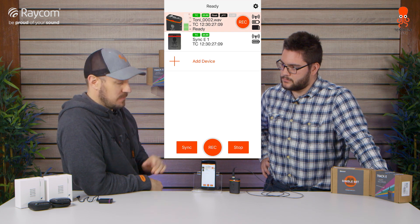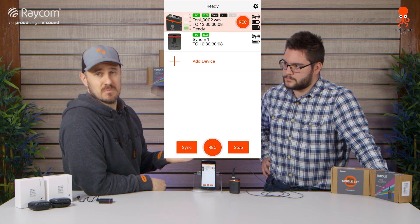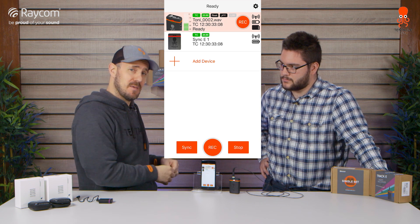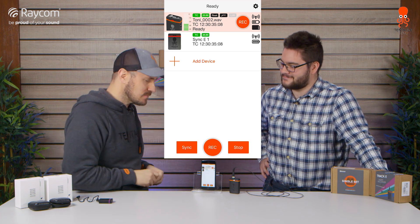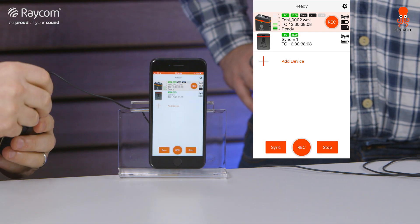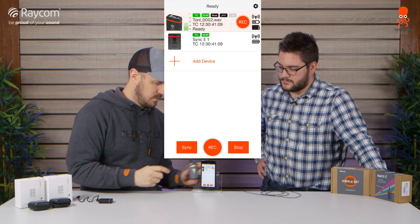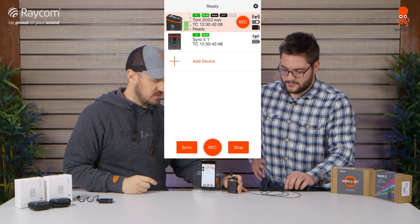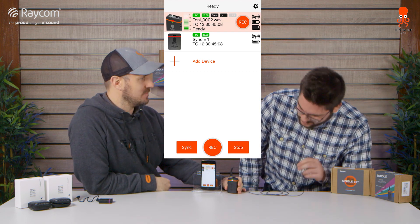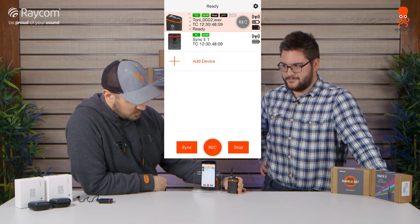But before we do that, I want to make sure that the mic sounds good. The whole time I've been wearing a Bubblebee Sidekick 2, and I can simply plug in my headphone or my earpiece into the headphone output. And if I ask Isaac to talk — test, test — how do we sound? Sounds great. Perfect.